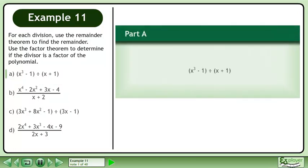For each division, use the remainder theorem to find the remainder. Use the factor theorem to determine if the divisor is a factor of the polynomial.